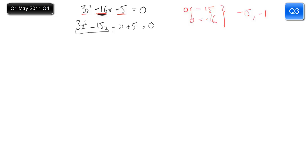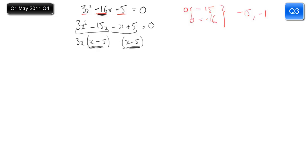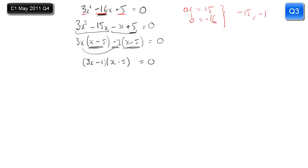So: 3x squared minus 15x minus x plus 5 equals 0. Then we look at adjacent pairs of terms and factorise. What goes into 3x squared and minus 15x is 3x, leaving x minus 5. Using this method, the bracket you get from the first pair is going to be the same as the bracket from the second pair. So from minus x and plus 5, the factor outside is minus 1, giving bracket x minus 5. The two outside terms, 3x and minus 1, give the second bracket: so it factorises as 3x minus 1 times x minus 5 equals 0.